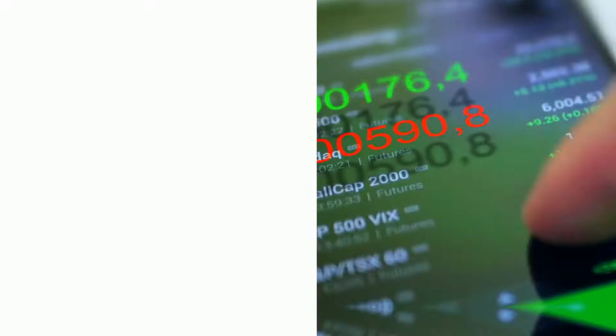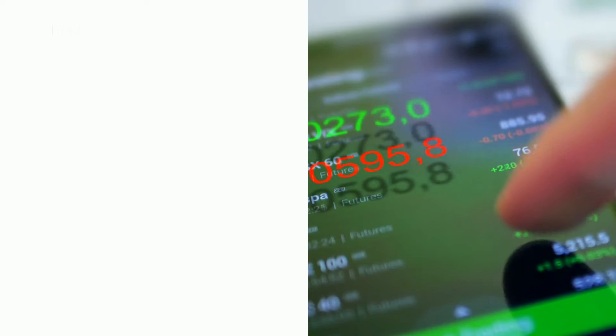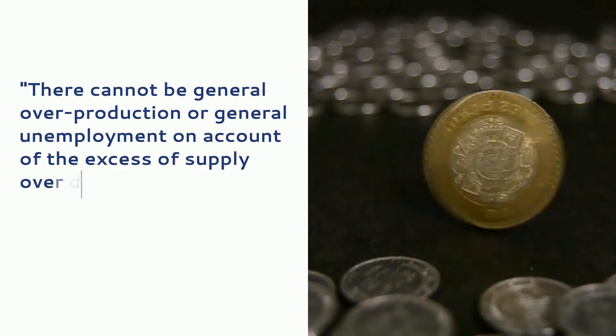Briefly stated, this law means that supply always creates its own demand. In other words, according to J.B. Say, there cannot be general overproduction or general unemployment on account of excessive supply over demand because whatever is supplied or produced is automatically exchanged for money.